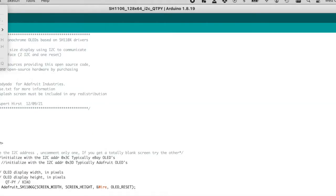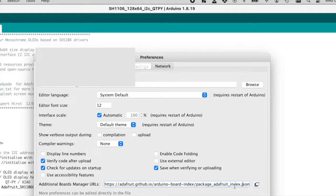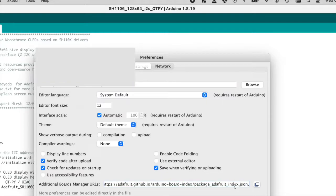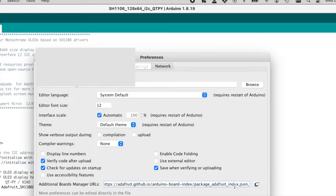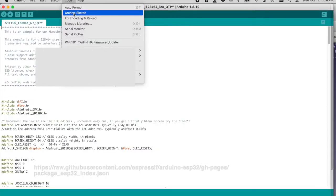The first thing we need to do here is install our libraries. Go to file preferences in the board manager and here under the additional boards manager URL you want to add a comma under your last entry and then enter in the link to the boards manager for the ESP32 and I will have that in the description below so you can just copy and paste it.